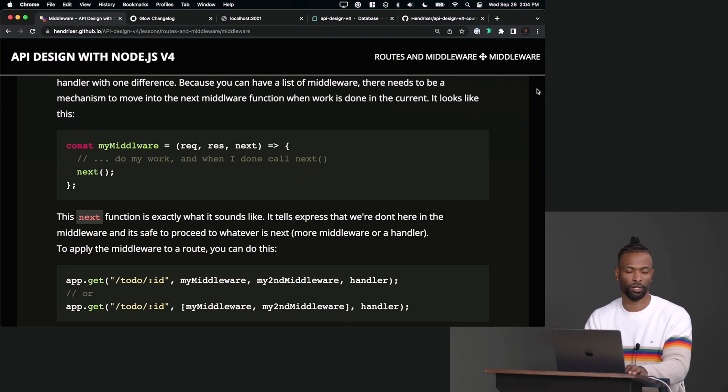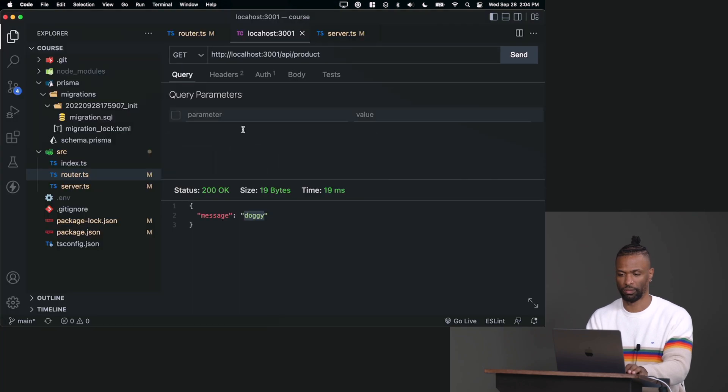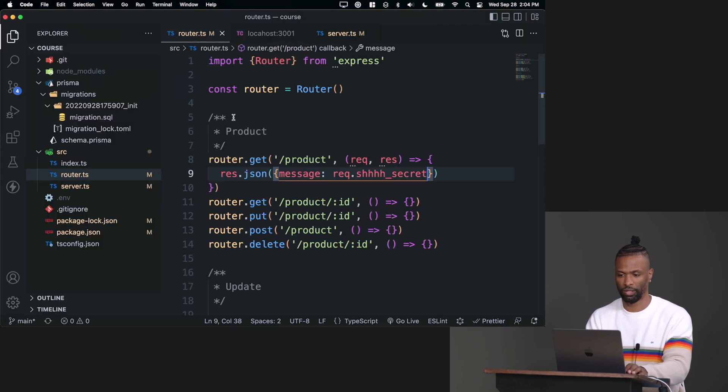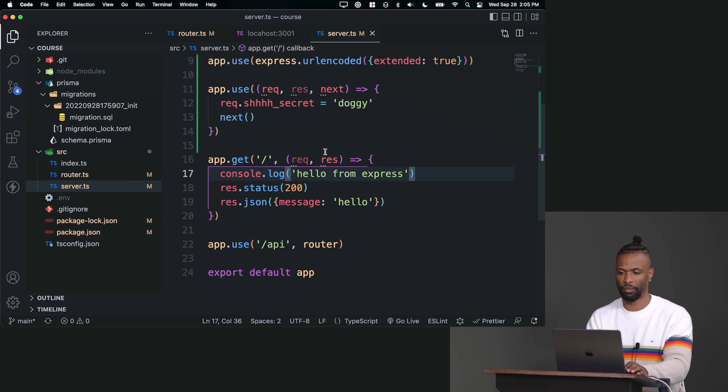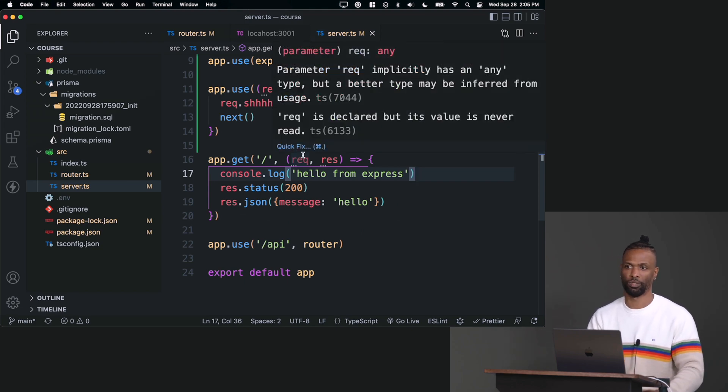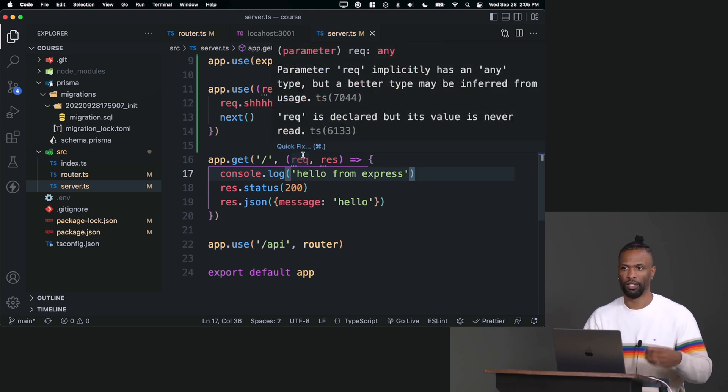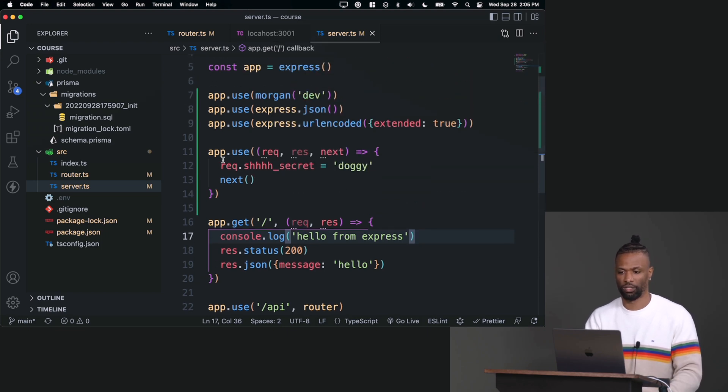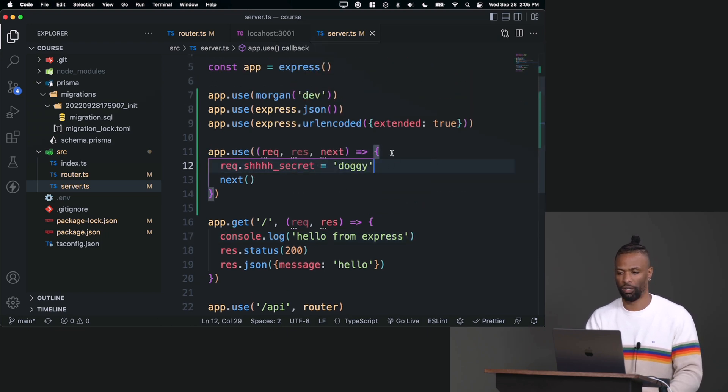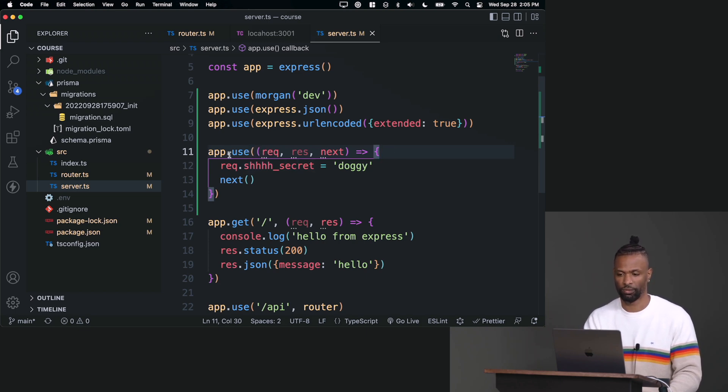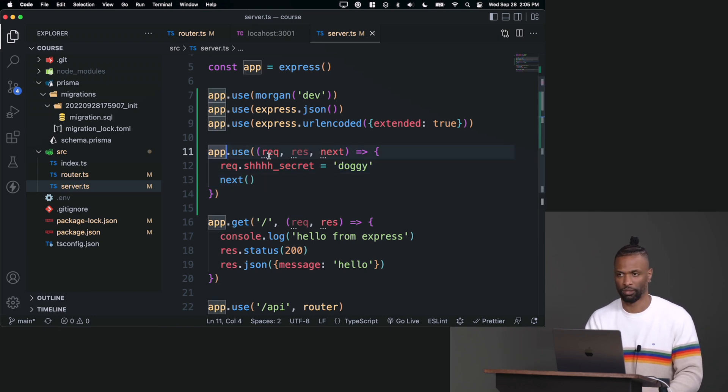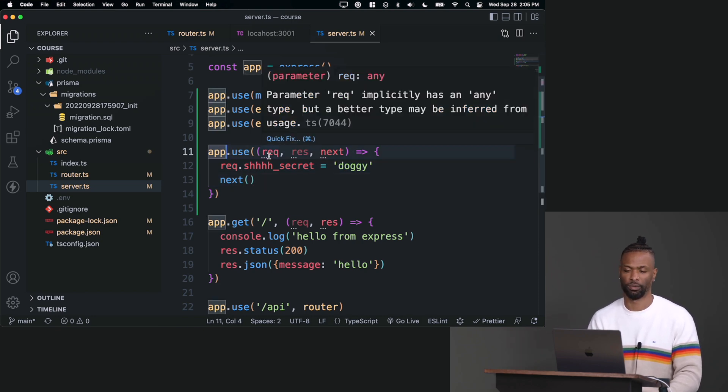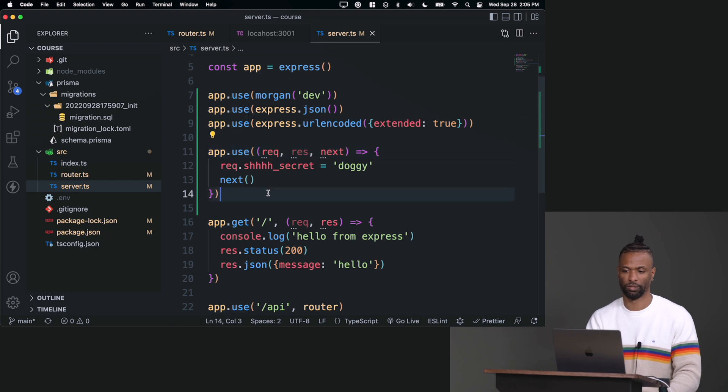It's my middleware augmented the request object. It attached some new information to it, and because the handler that I was logging that information was registered after the middleware, it benefited from this middleware happening first. So if I were to put a log in this middleware and then put a log in the handler, you would see that the middleware will log first because it was attached to the app first. Not written first, but yeah, it was registered first.